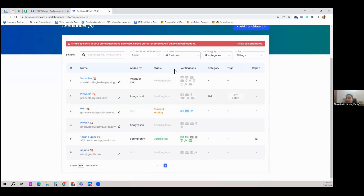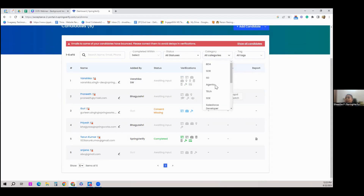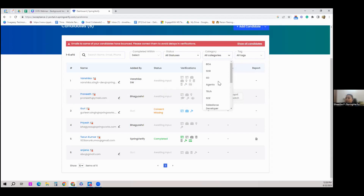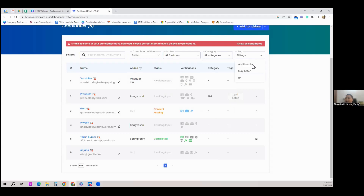You can see candidate statuses and filter them by status. Categories and tags can be personalized for your organization — for example, categories could be roles like HR team, marketing team, or sales team, and tags could be batches like 'April batch' or 'May batch.' You can customize these while adding a candidate.